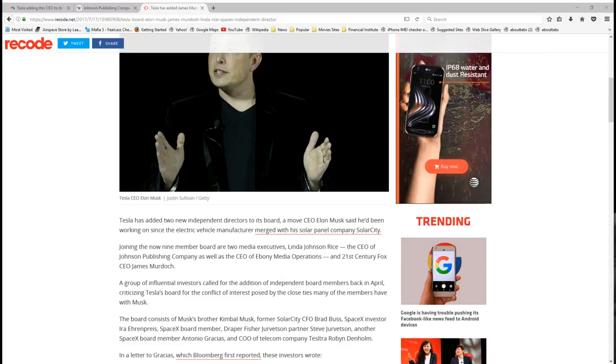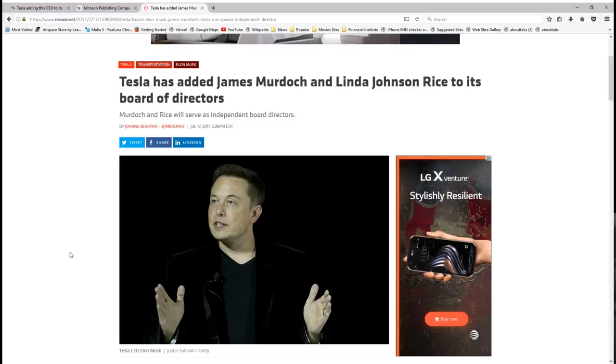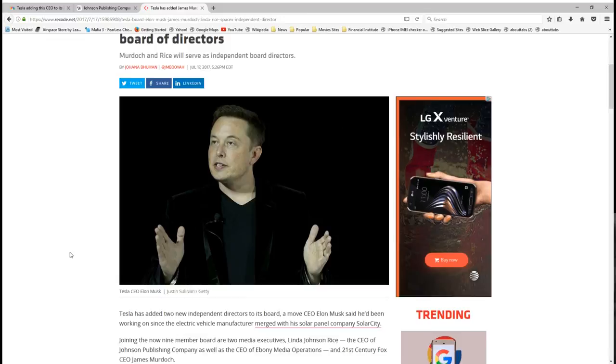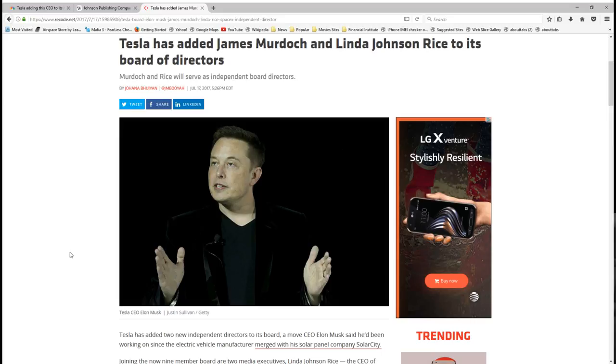So number two, came across this article indicating that the first African-American CEO has been enlisted to join the Tesla board of directors. Now first, I want to congrats. I want to give a congrats to Linda Johnson Rice.